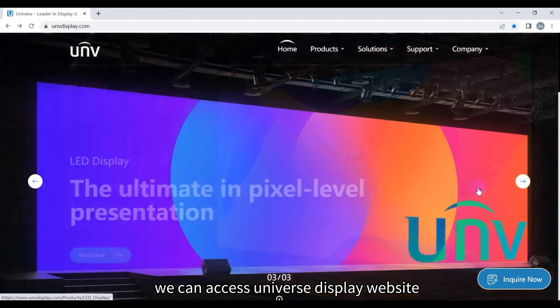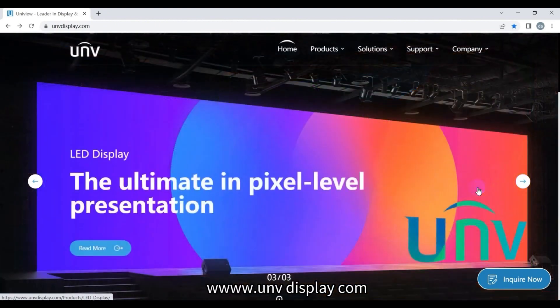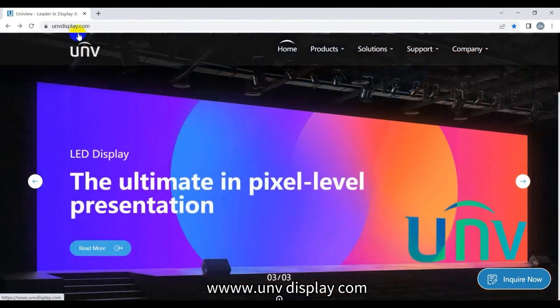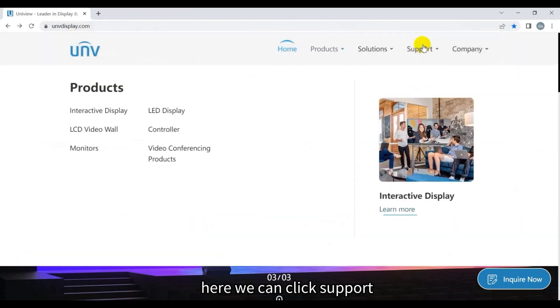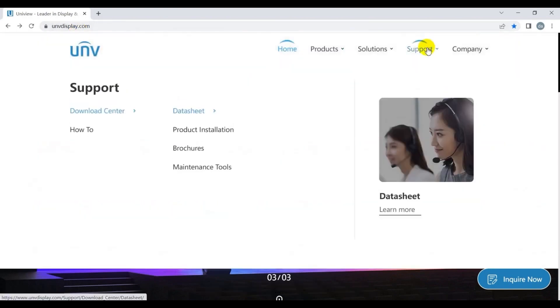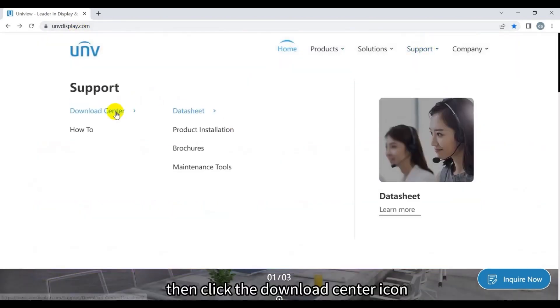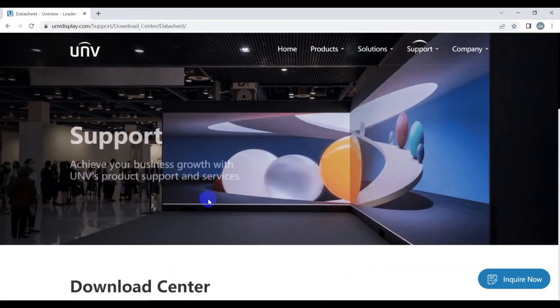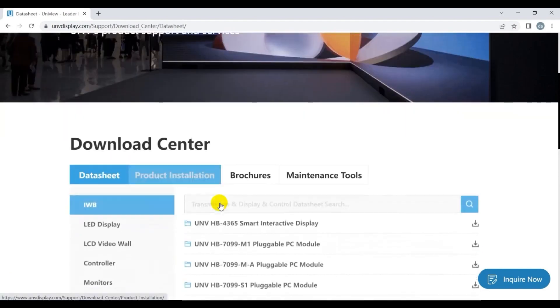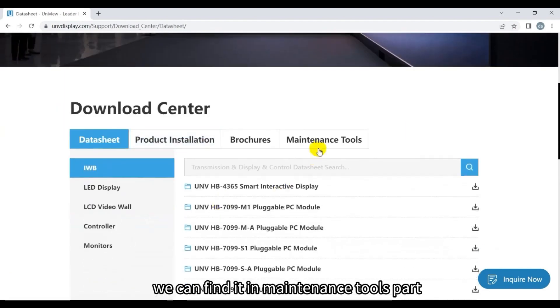To download EZWall software, we can access Uniview's display website www.unvdisplay.com. Here we can click Support, then click the Download Center icon. We can find it in the maintenance tools part.